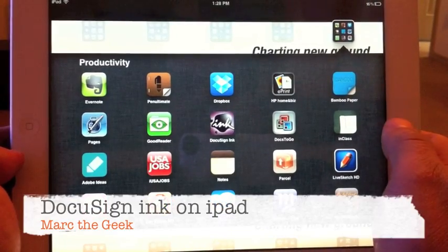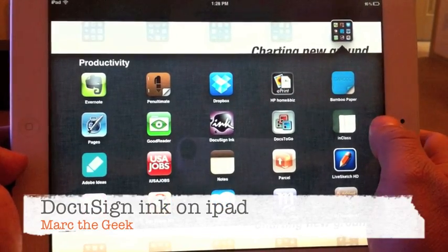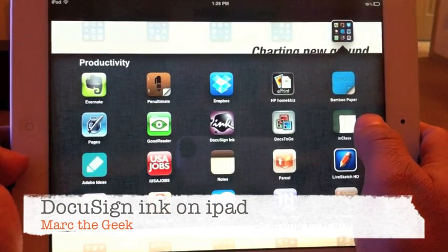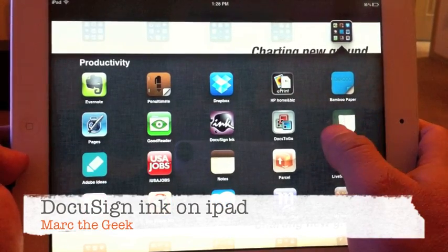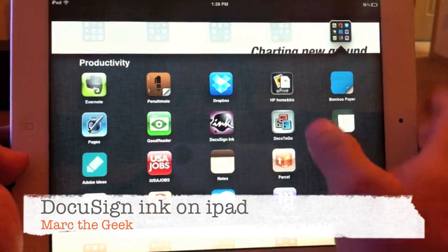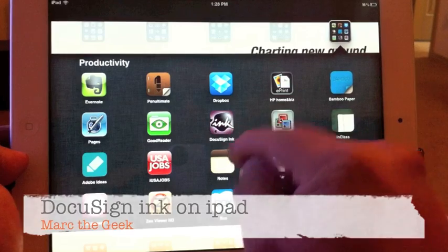Hi guys, here Mark the Geek, bringing you today a preview of DocuSign Inc.